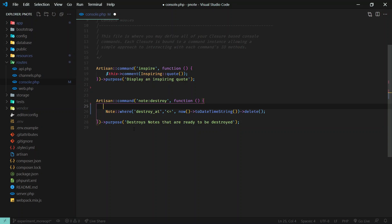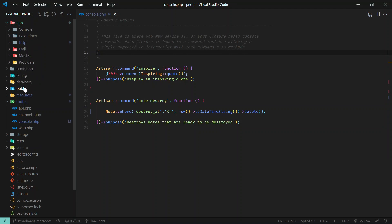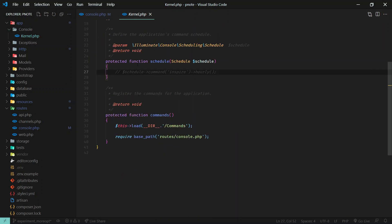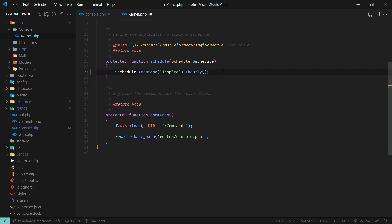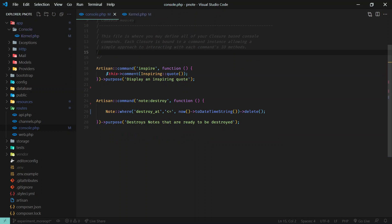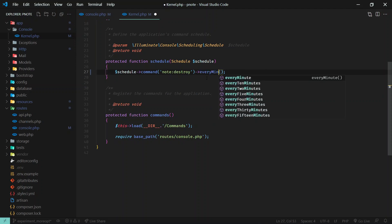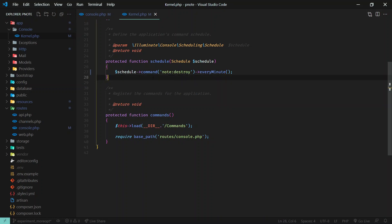We need to run this command frequently to keep the database updated. We'll run it every minute and it will destroy all the expired notes. Let's go to the console kernel located at `app/Console/Kernel.php`. In the schedule section, there's commented code — uncomment it and type in the command you want to run: `note:destroy`, and set it to run every minute.